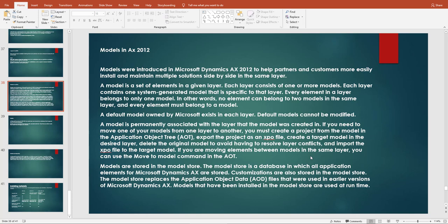Within a model, we can have different models side by side in the same layer. A model is a set of elements in a given layer — elements like forms, tables, and labels. Each layer consists of one or more models.